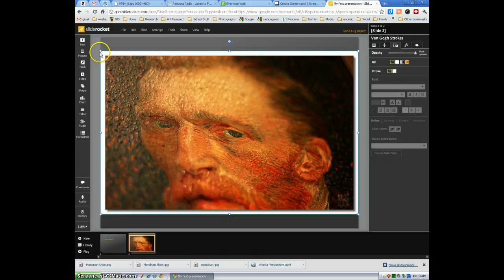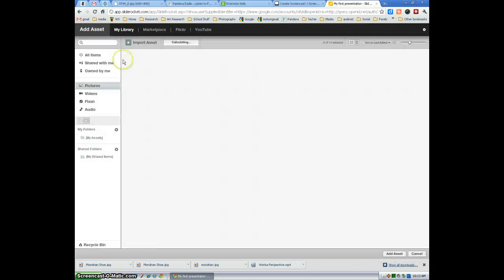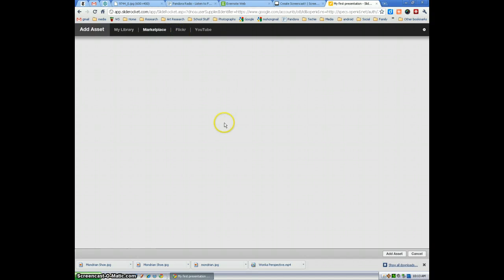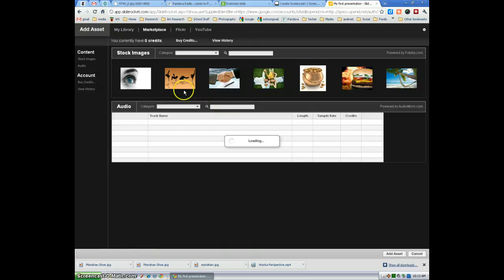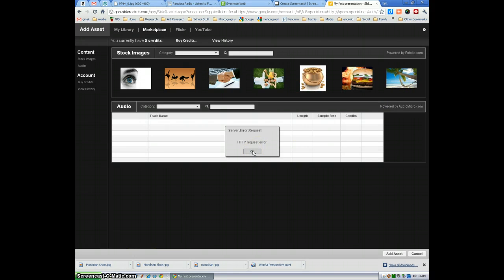And one more way we can add a picture is by selecting picture. Select marketplace. And you'll see you have lots of options here which you can pay for particular images or whatever you'd like.